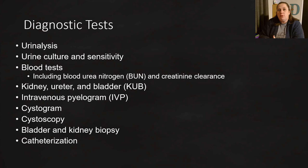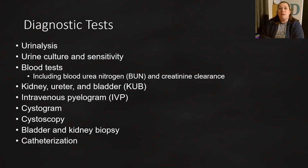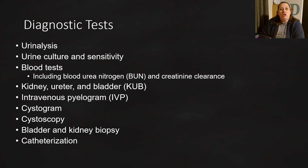Diagnostic tests for the urinary system include urinalysis first and foremost — we take a sample, evaluate it, and test for glucose, protein, blood, white blood cells, and pus. Urine cultures and sensitivity testing involve placing urine on a growth plate to see what bacteria are present. There should be some bacteria naturally present, but if there is a large amount, sensitivity testing tells us what antibiotics work best against it.